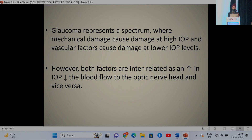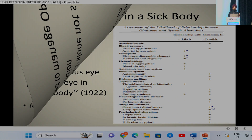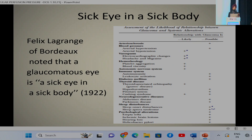Glaucoma represents a spectrum where mechanical damage causes damage at high intraocular pressure, and vascular factors cause damage at lower intraocular pressure levels. Both these factors are interrelated, as an increase in IOP decreases blood flow to the optic nerve head and vice versa. Sixty percent of glaucoma patients have vascular insufficiencies, so managing IOP alone may not be sufficient to control progression — there is a need to manage ocular perfusion pressure as well.